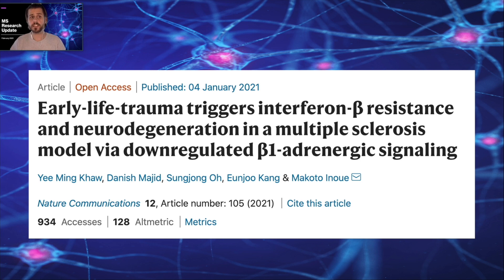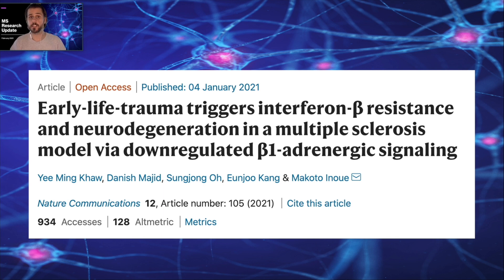This research was published recently out of the University of Illinois from the United States, and it was published in Nature Communications. This paper is actually open access, so we'll put the link in the description below the video and you can go and access the entire publication.